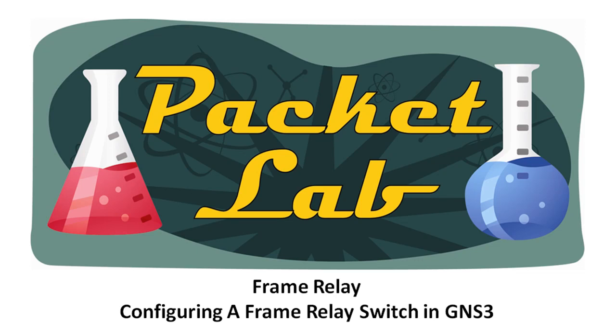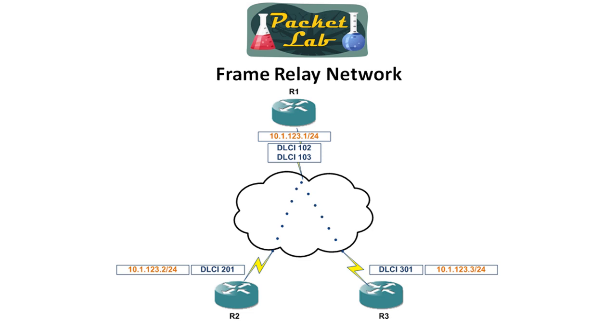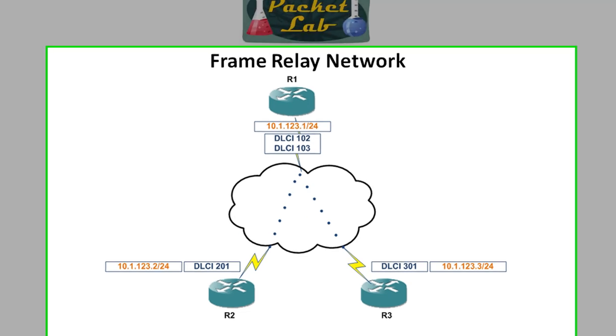Welcome back to the Packet Lab. Today we're going to take a look at configuring a frame relay switch in GNS3. There's not going to be a lot of theory or slides with this lesson. It's going to be hands-on.